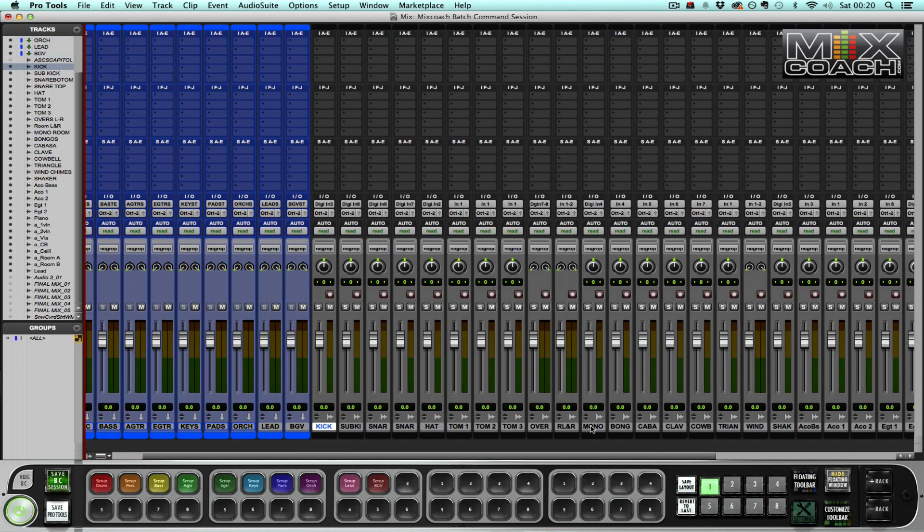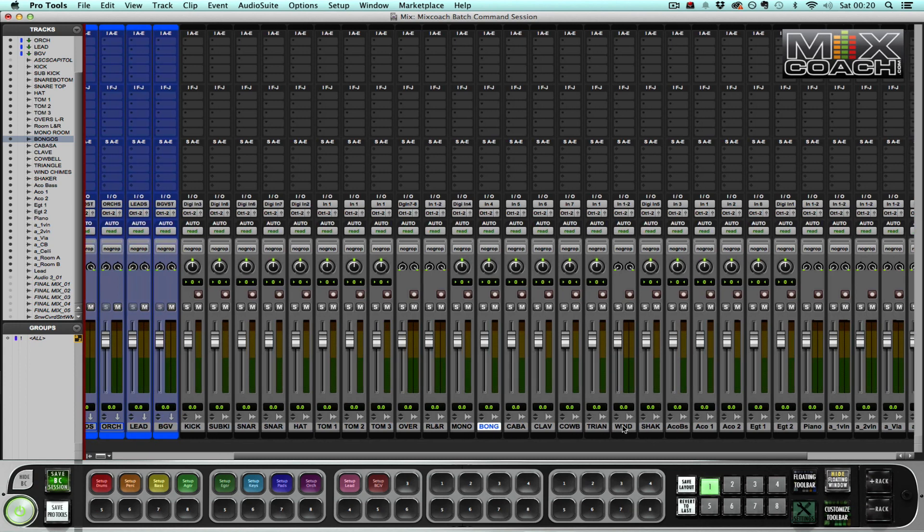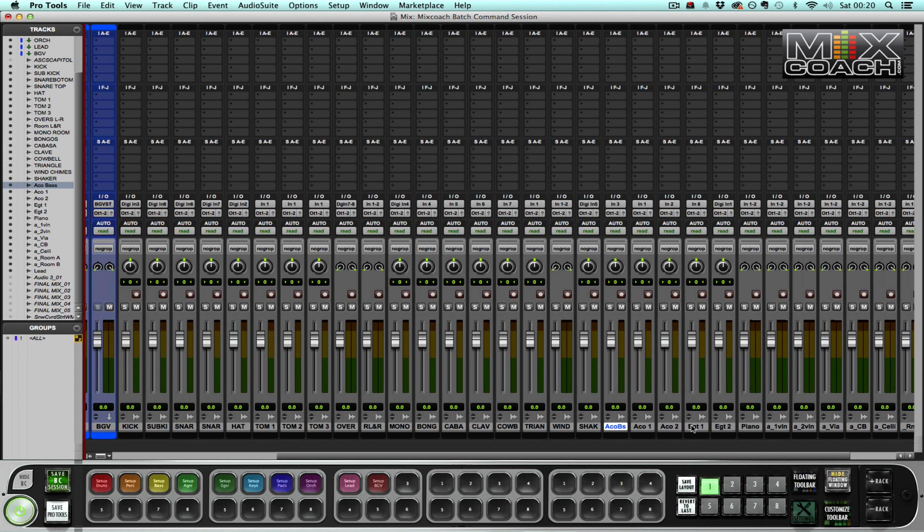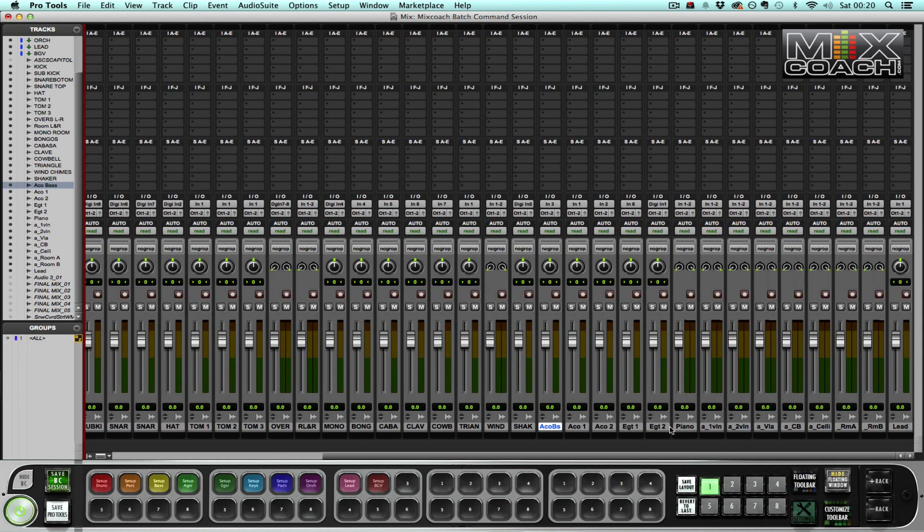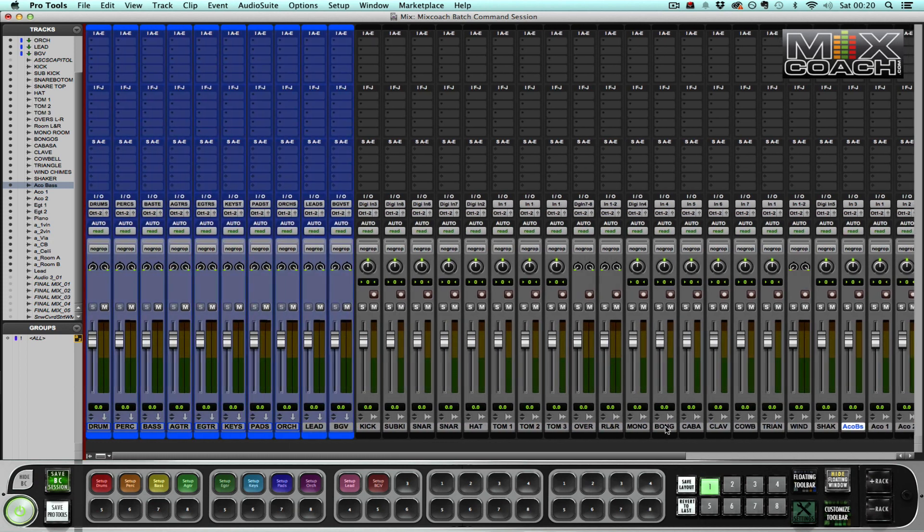To the right of that I have my drum tracks here, followed by my percussion tracks, followed by my bass, acoustic guitar, electric guitar, piano, and then a live string section.